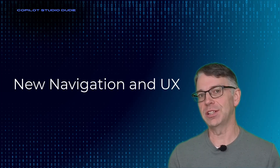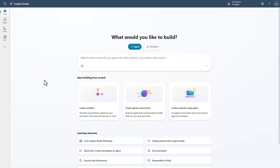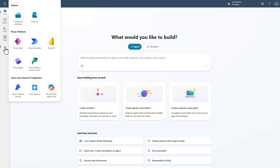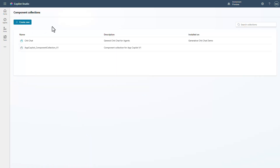Let's take a look at what it actually looks like now. Inside of Copilot Studio, if you go over on the left-hand rail and you click the ellipsis, you'll actually see component collections has been added. Now that we click into component collections, you can get a look at all your different component collections that are available for you.